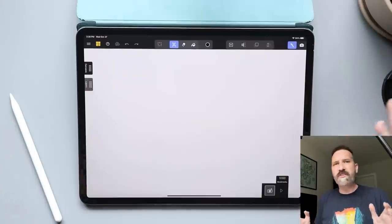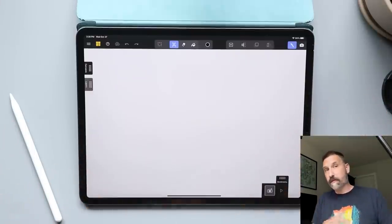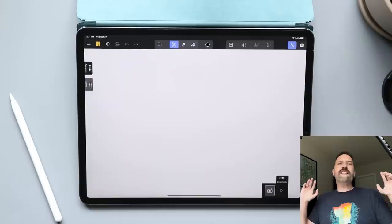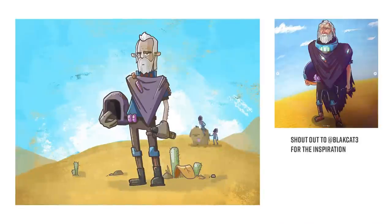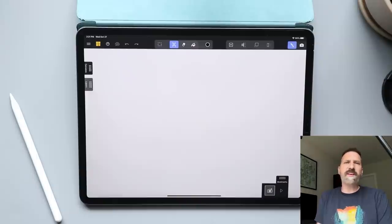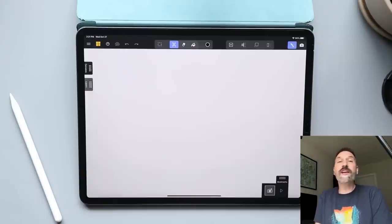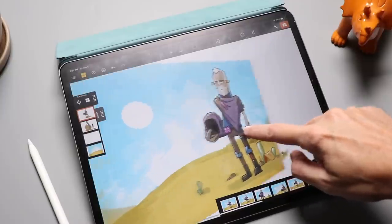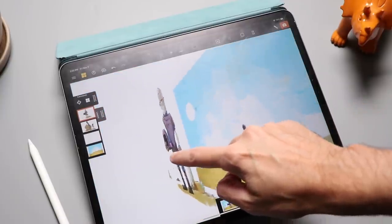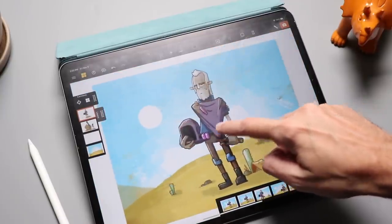Probably the closest thing I've seen to something like this would be Grease Pencil in Blender. I'm going to take this drawing that I did for my Surface Laptop Studio review a few weeks back, break it apart into pieces, and turn it into a cool 3D animated scene that we can move around and pan around.